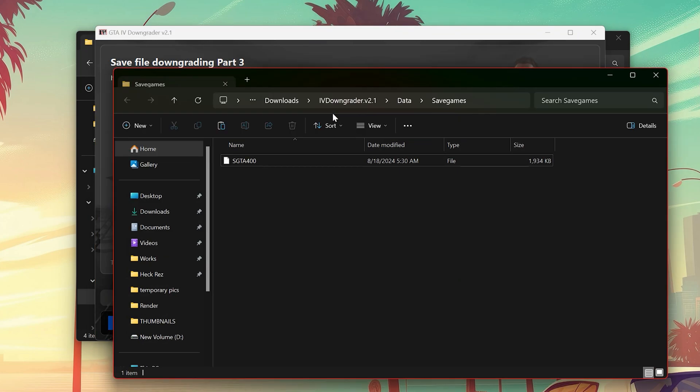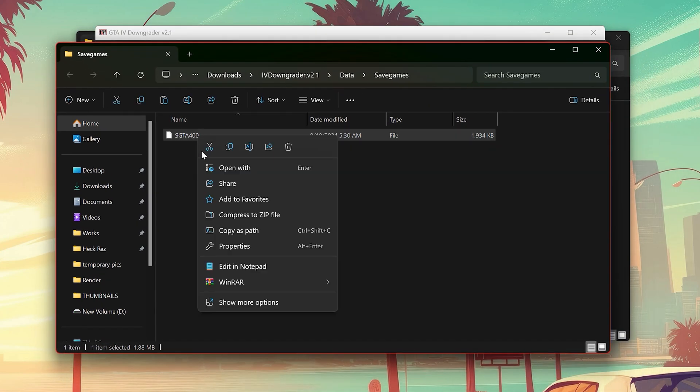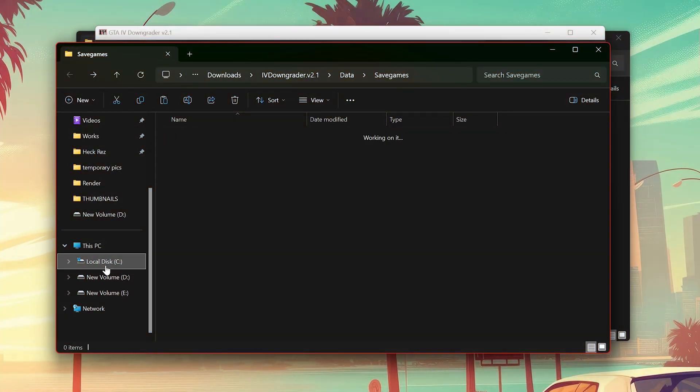Now click here, this is your downgraded save, copy it. Go to your saves location.